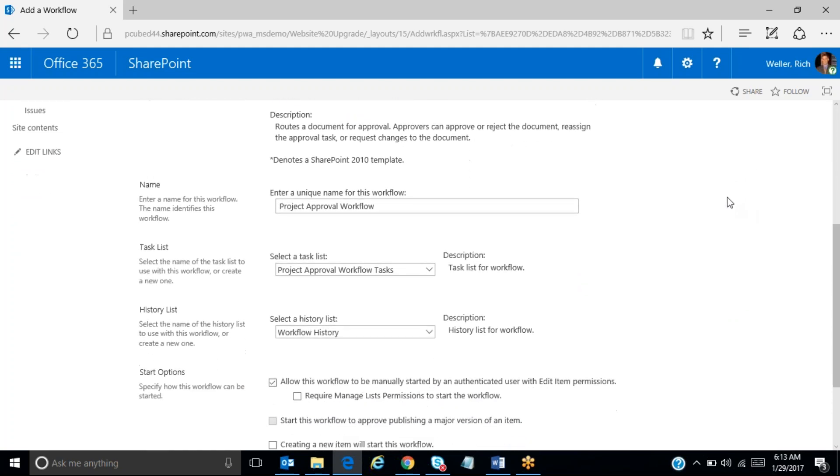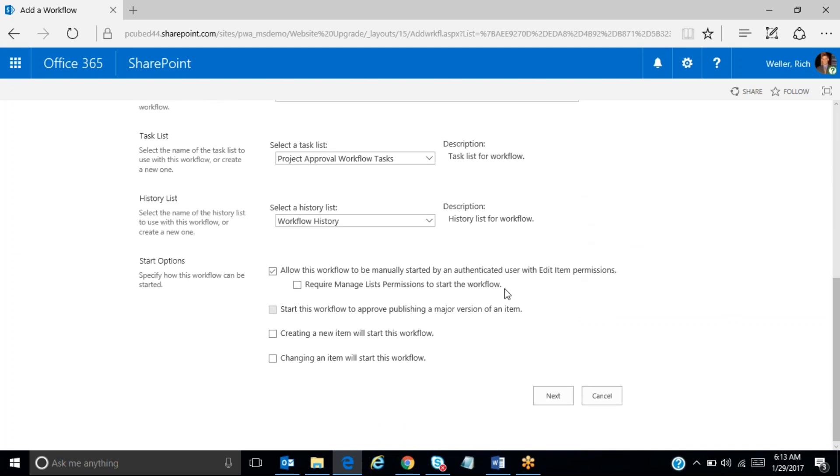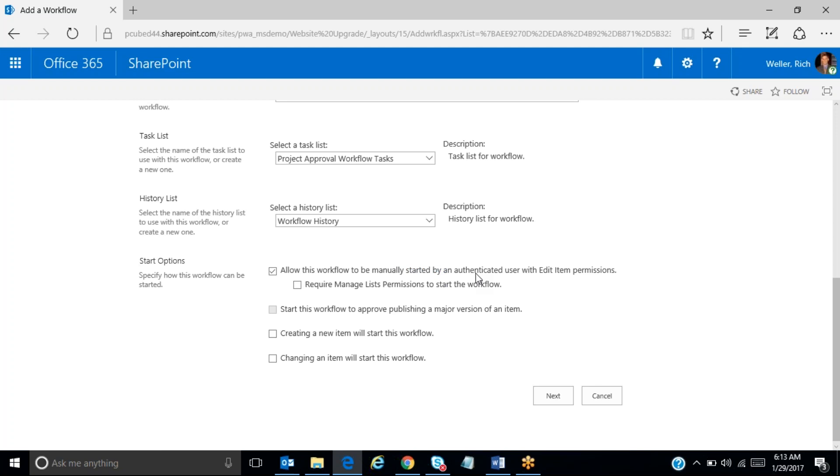I'll accept all of the defaults down through the remaining options here, and the one that I'll call your attention to is this one here that says allow this workflow to be manually started. So we want to use this option so that we make sure that we have all of our attributes input for each potential project, and then once we're ready, we will manually start the workflow for each potential project. We'll just accept those defaults that are here and click on next.